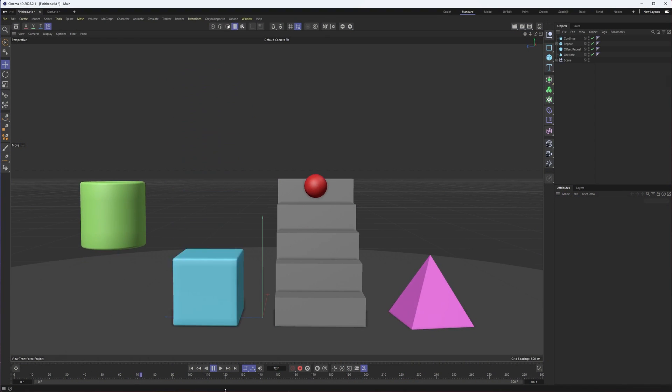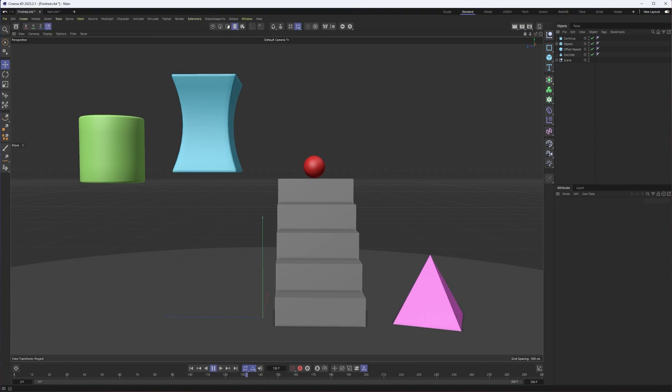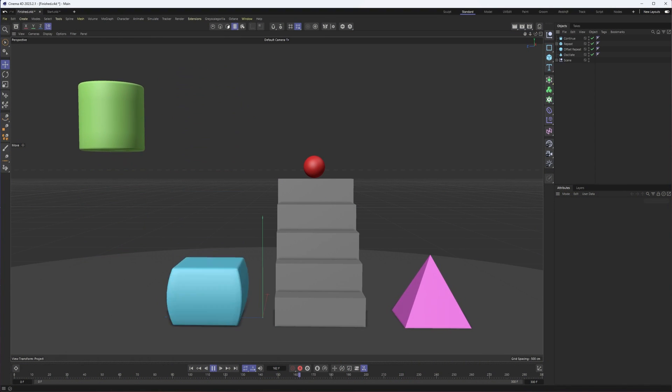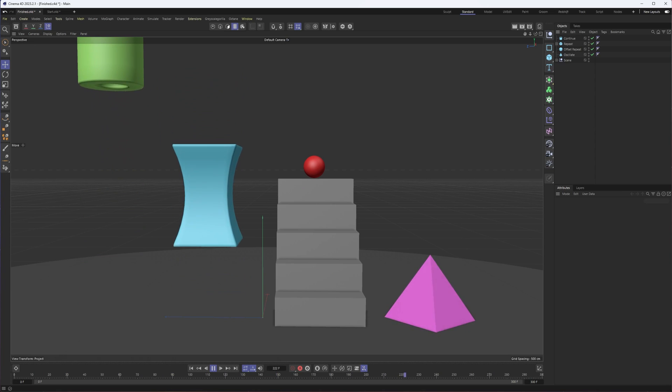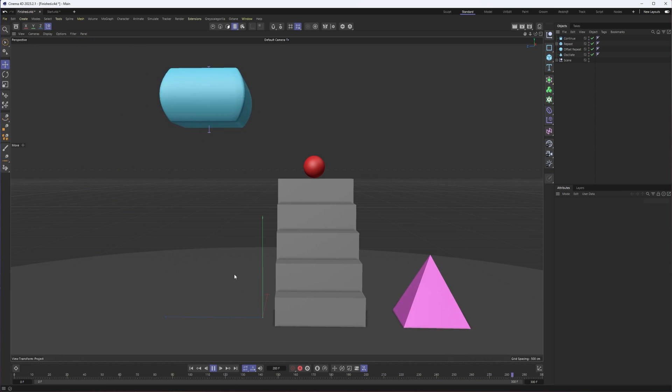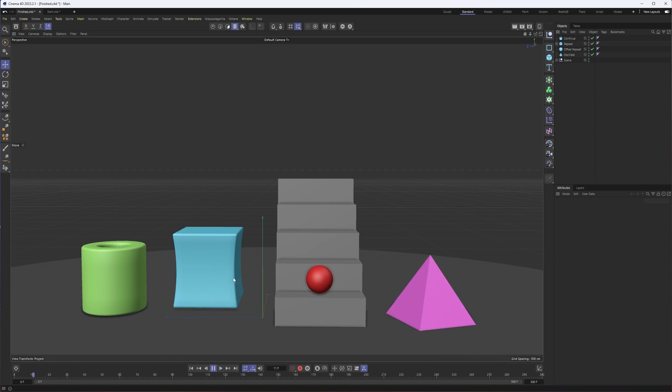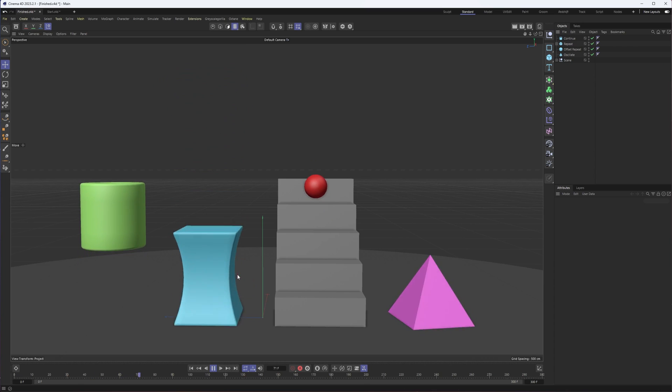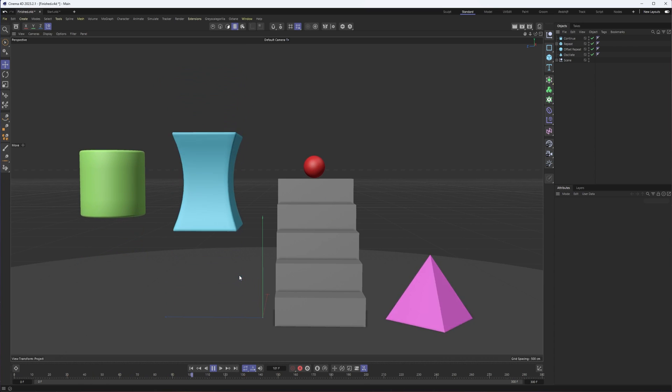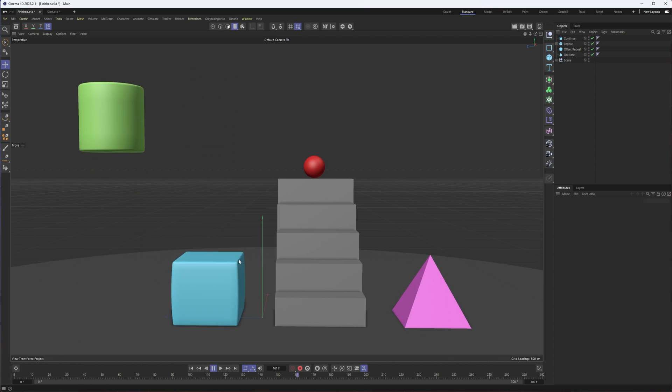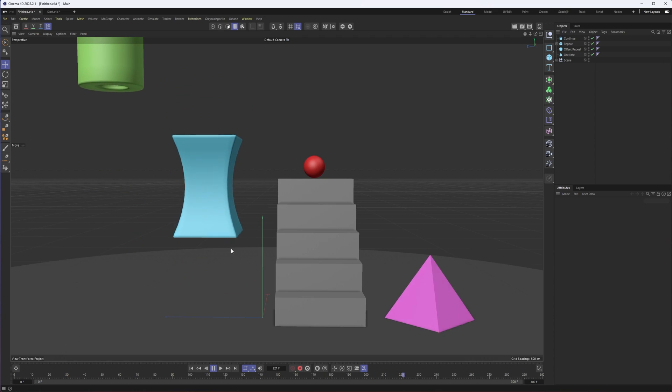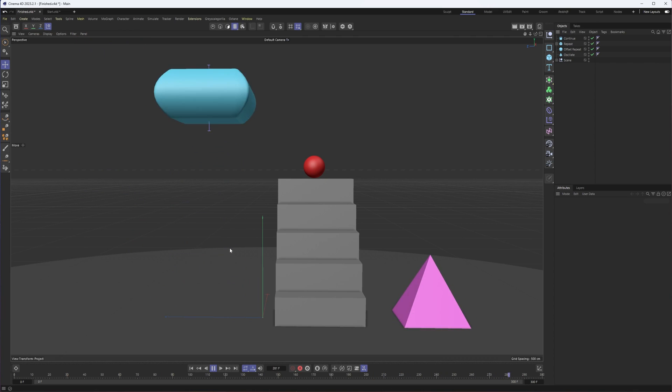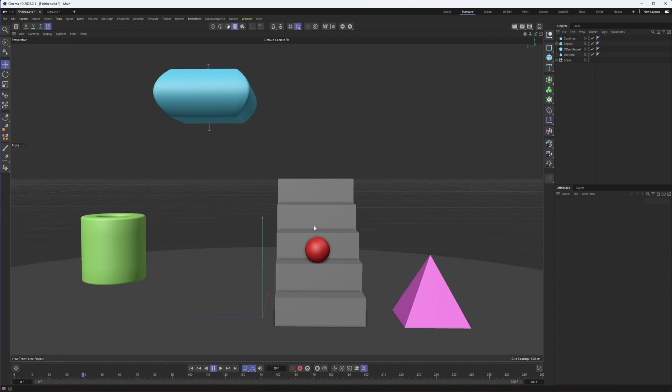We're going to be taking a look at the track before and track after options we have to extend keyframed animations. We're seeing examples of this here where starting with a relatively simple keyframed animation, you can do a variety of things to it including making it continue, repeat, offset repeat, or oscillate.